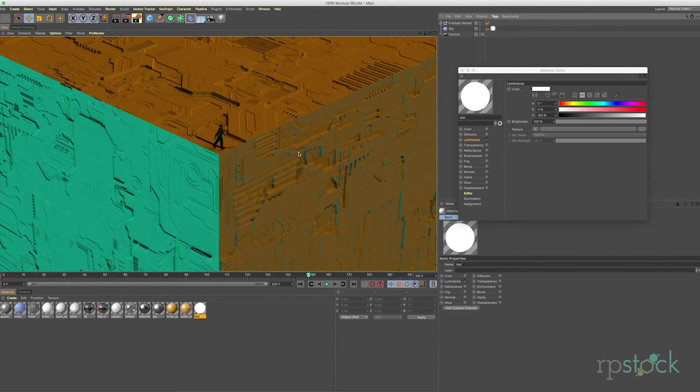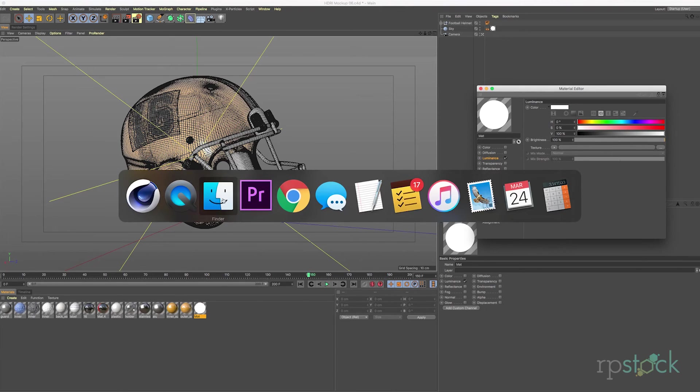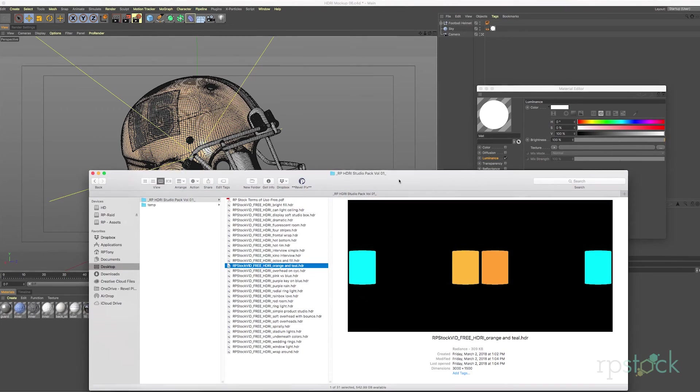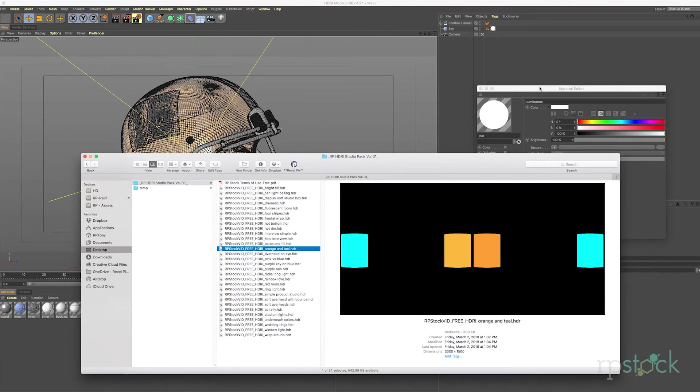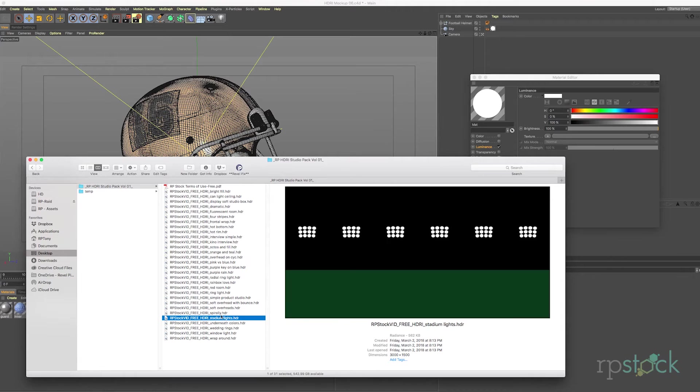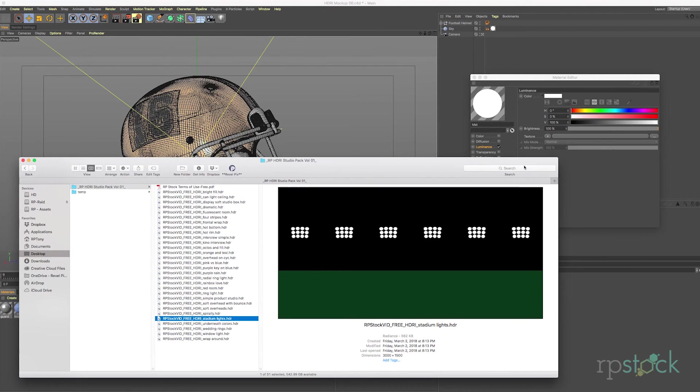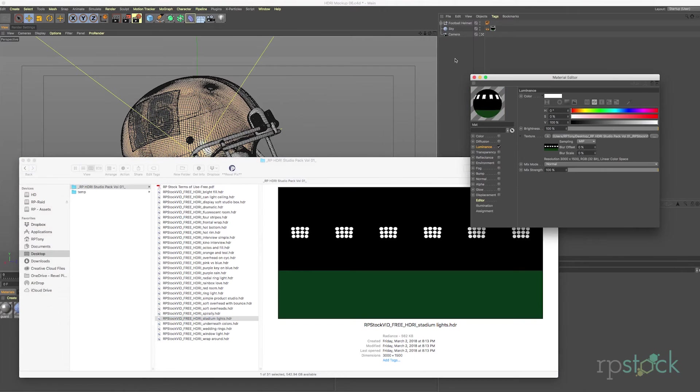Let's check out another scene. All right here we have a football helmet and we have stadium lights here which I think is perfect for this little helmet. So let's drag the texture and let's give this a quick render.